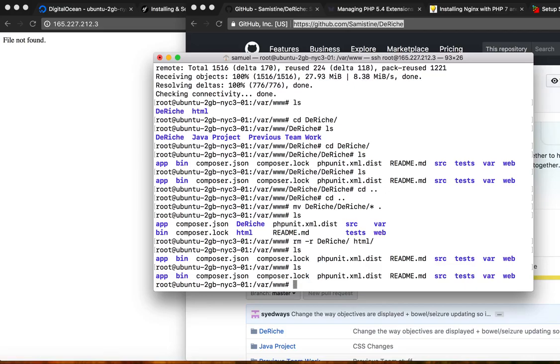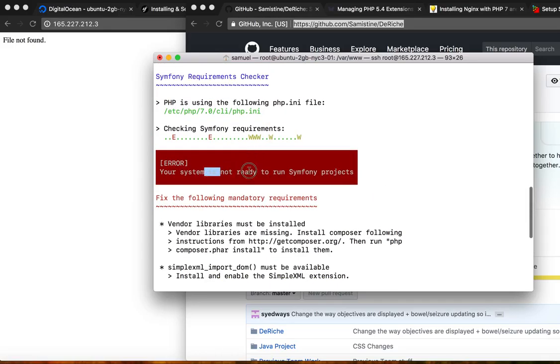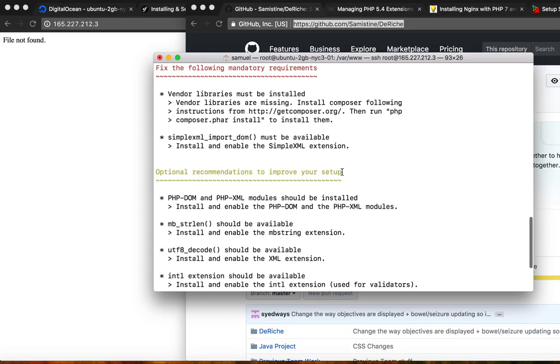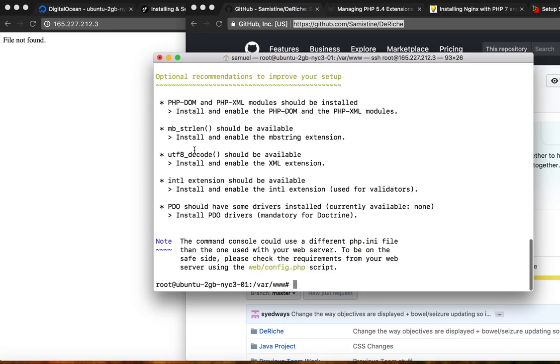So now we need to do bin/console, actually, bin/symfony requirements. And this will tell us what we need to get the system ready for the project. So it looks like we need to install some PHP extensions.